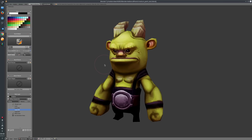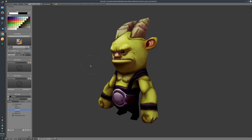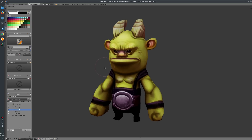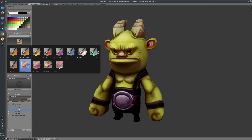Hello and welcome to the second Bpainter Devlog video, in which I will show you the new features I've added for Bpainter. We will start with the Bpainter brush presets, where you now have two new brush presets.